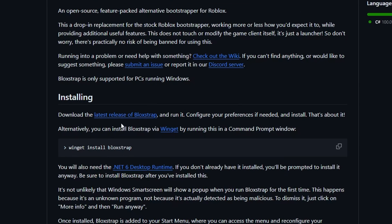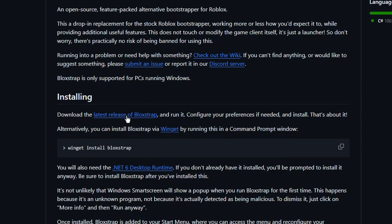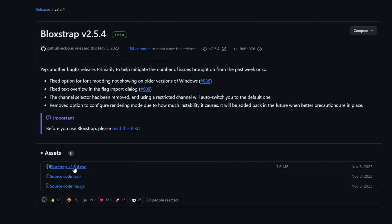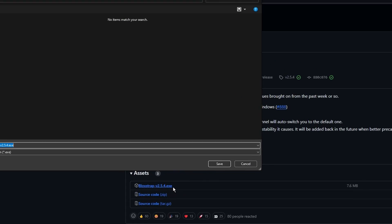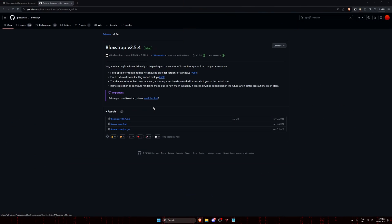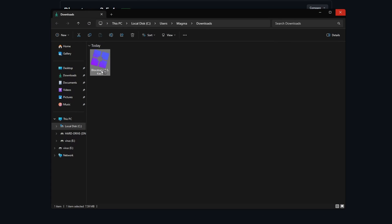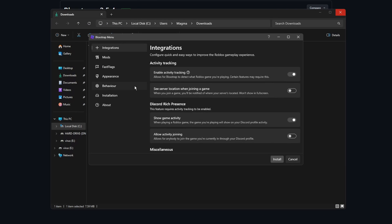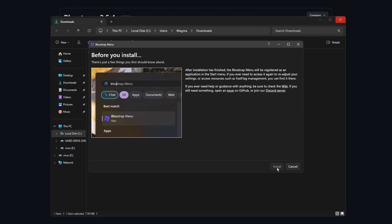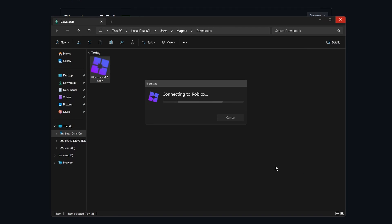Click on latest release of Bloxstrap, download the executable file, make sure you save it, install it like you would any other program, hit install, wait a little bit, hit install again.